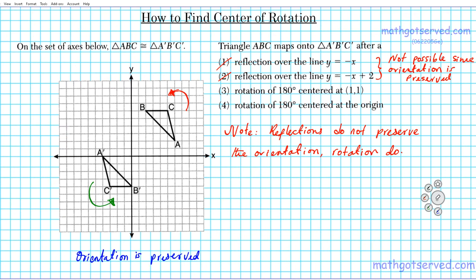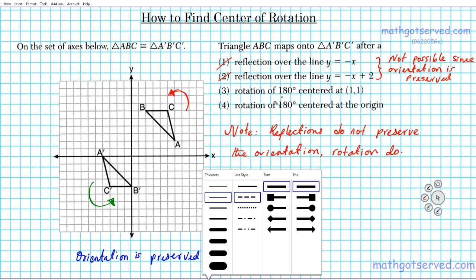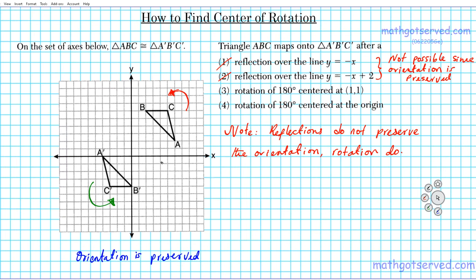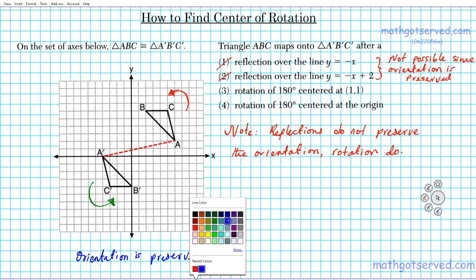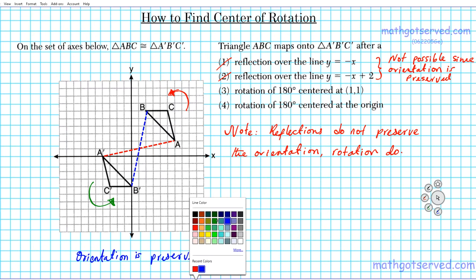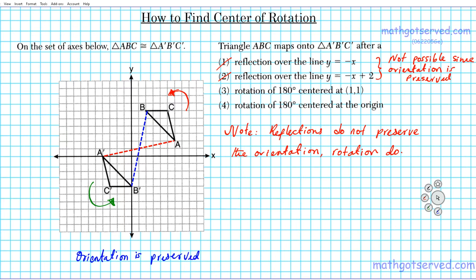But there's another way to confirm this. If your task were to find the center of rotation, all you do is connect the corresponding vertices. So A is mapped to A prime — connect them. Then B is mapped to B prime — connect them. Then C is mapped to C prime — connect them. You automatically see where the three lines intersect, and that point is the center of rotation.